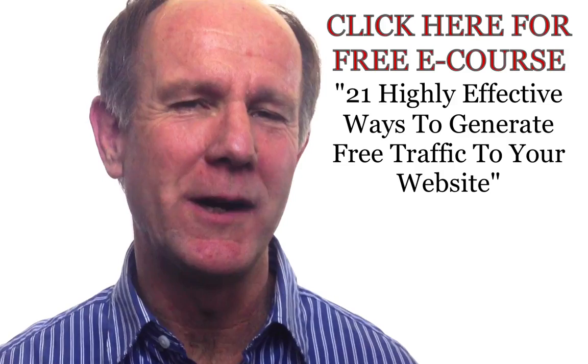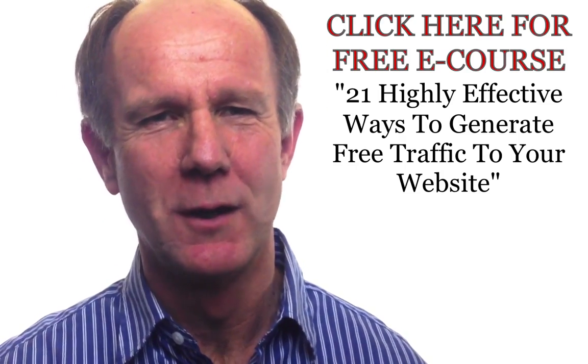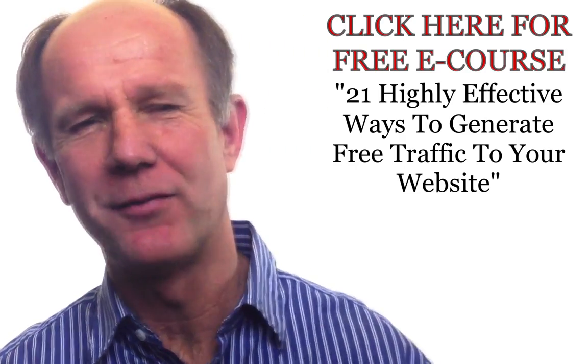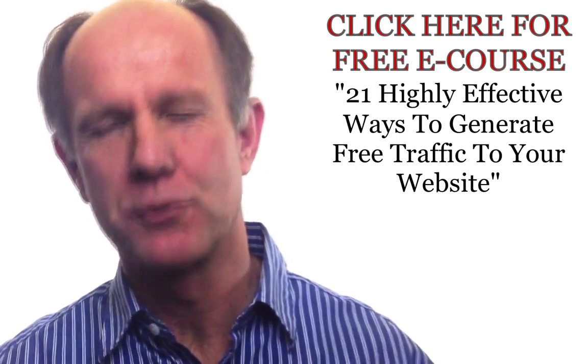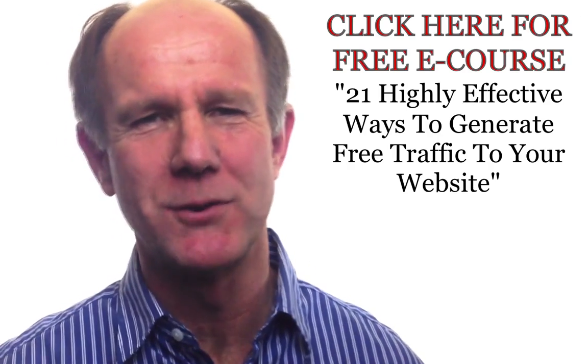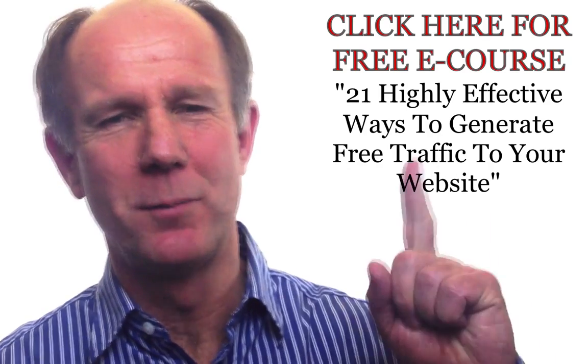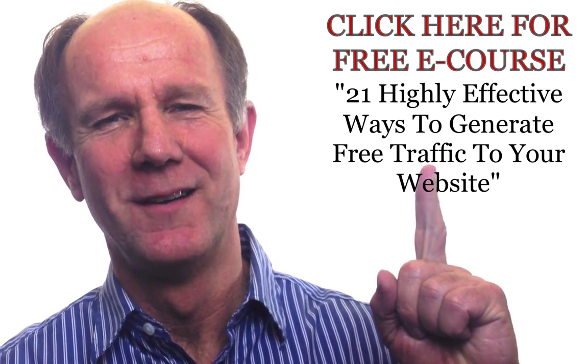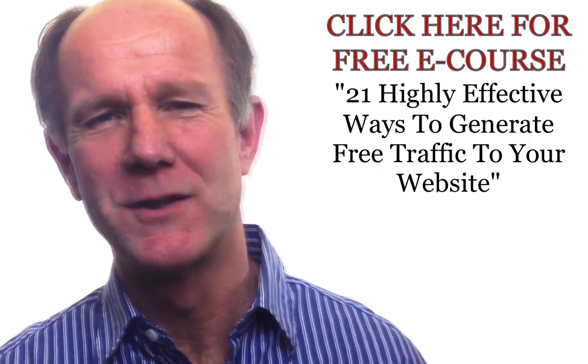Now I'd like to invite you to sign up for my free e-course, 21 highly effective ways to generate traffic to your website. Click the box above or visit the description below this video.